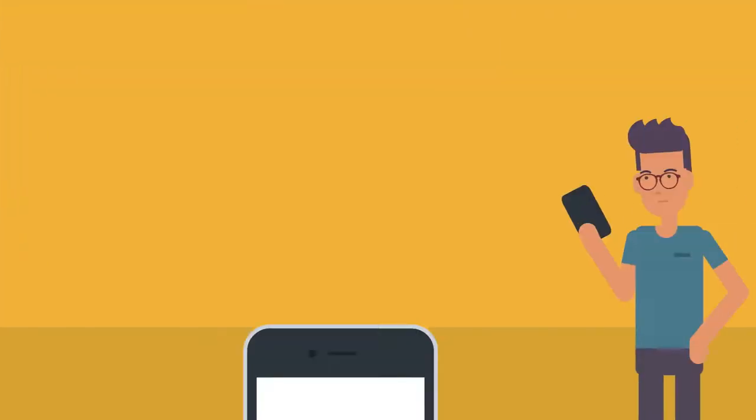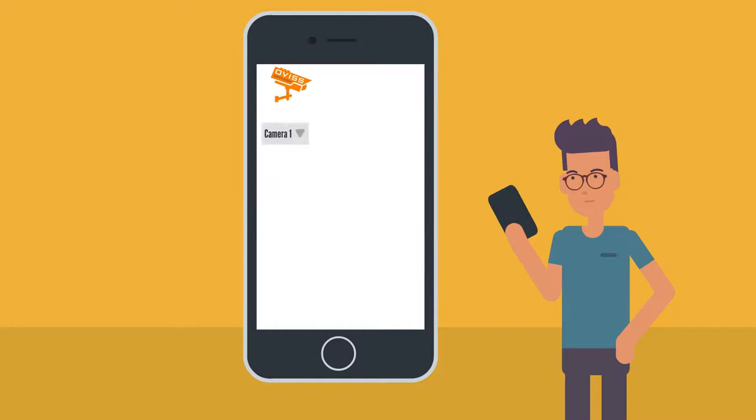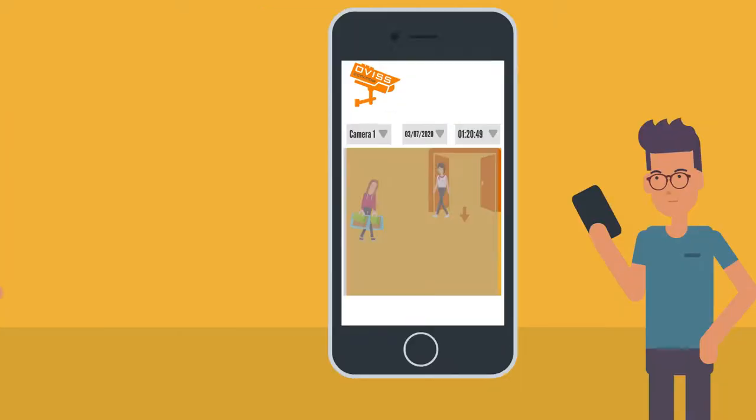To access the cloud recording, simply open the OVIS Cloud mobile app, select the camera you'd like to view, the date, and the time of the event, and press play.